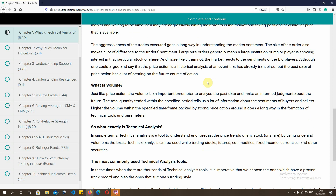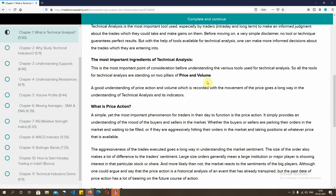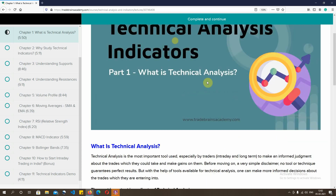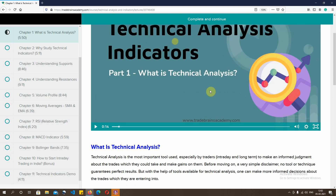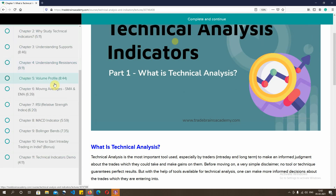Sometimes people want to watch videos and also want to read textual information, so we've solved that by giving you both options — video and text. Once you finish one chapter, you can move on to the next. The best thing about this course is that after you finish, you get a certification from Trade Brains Academy confirming you have successfully completed the course.